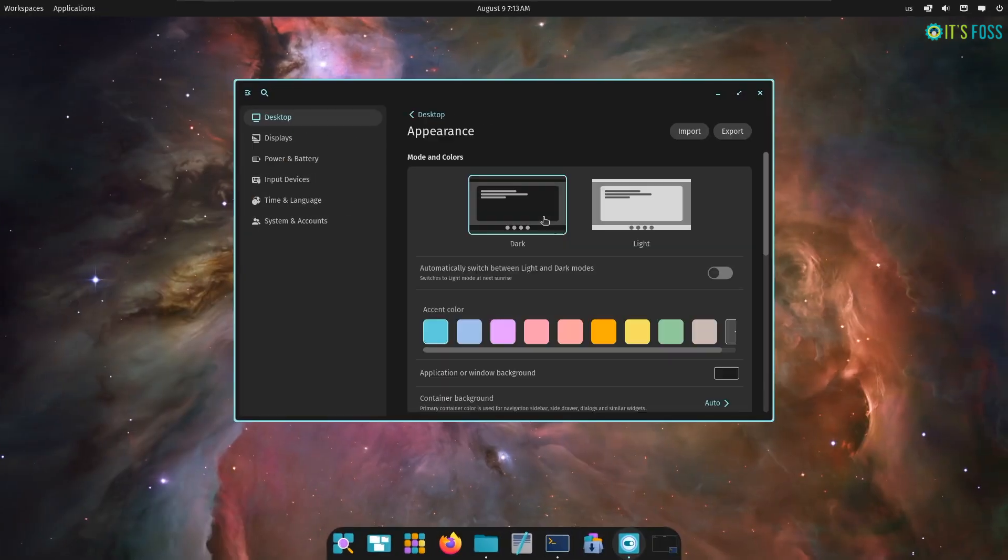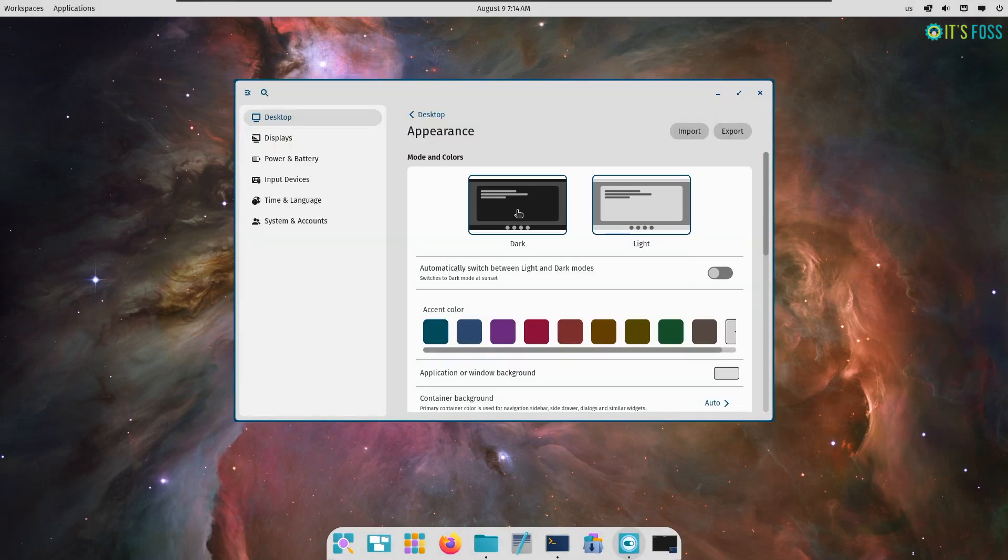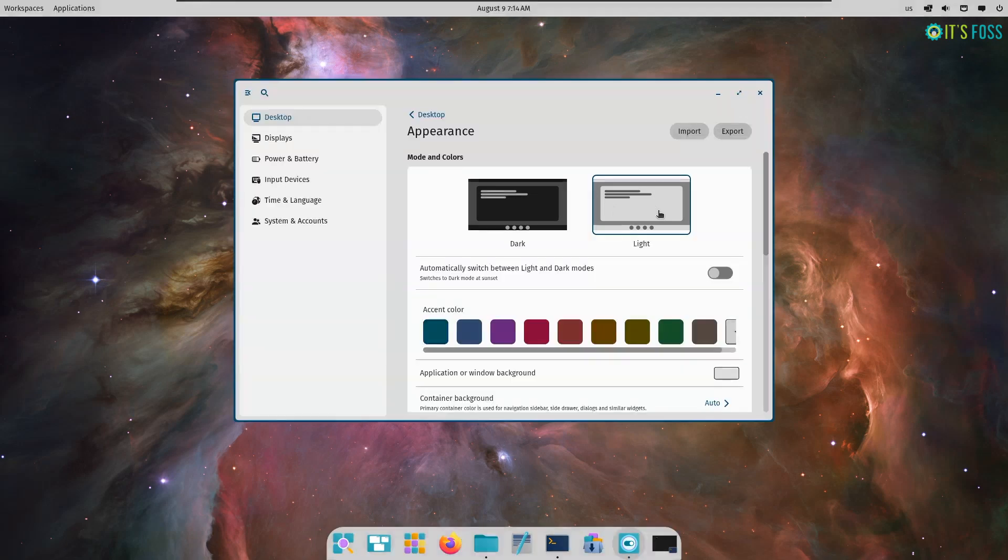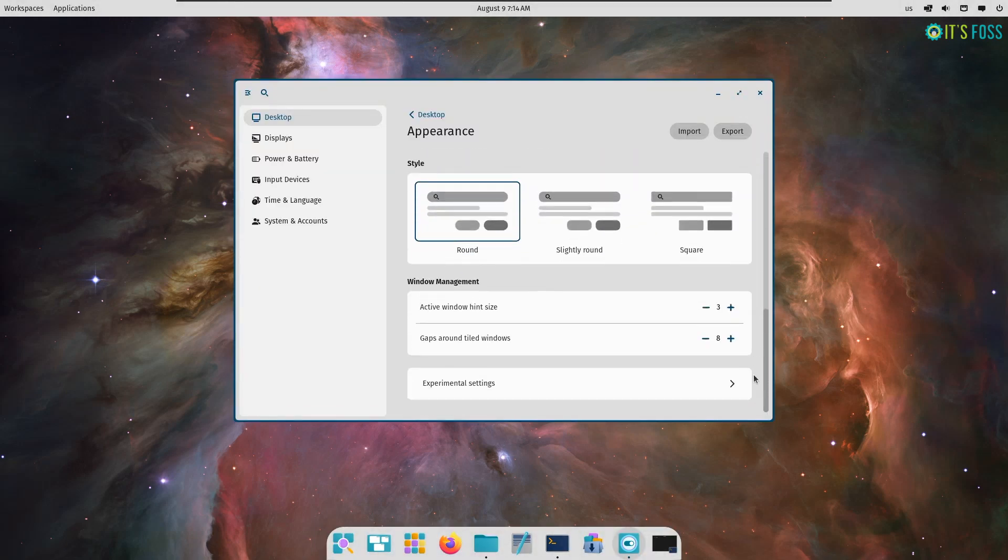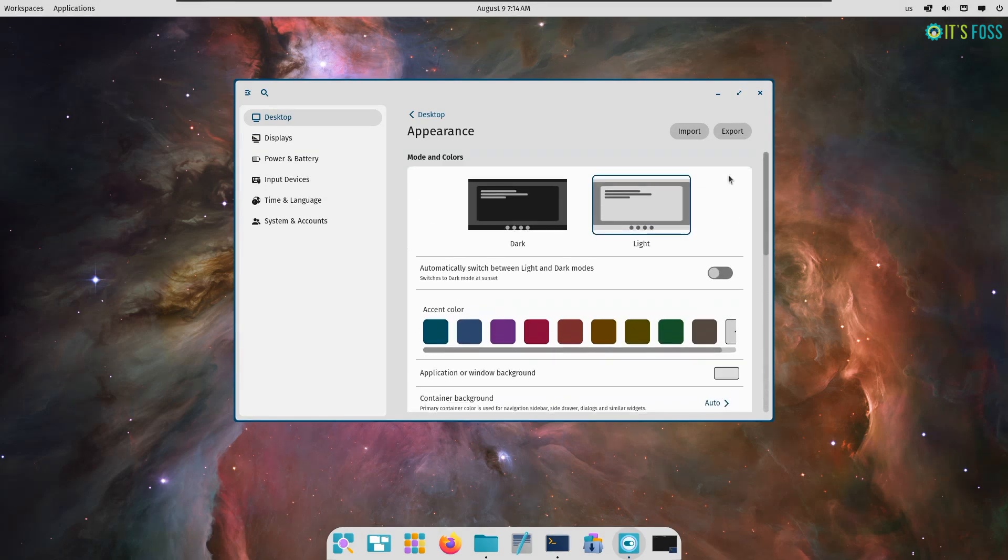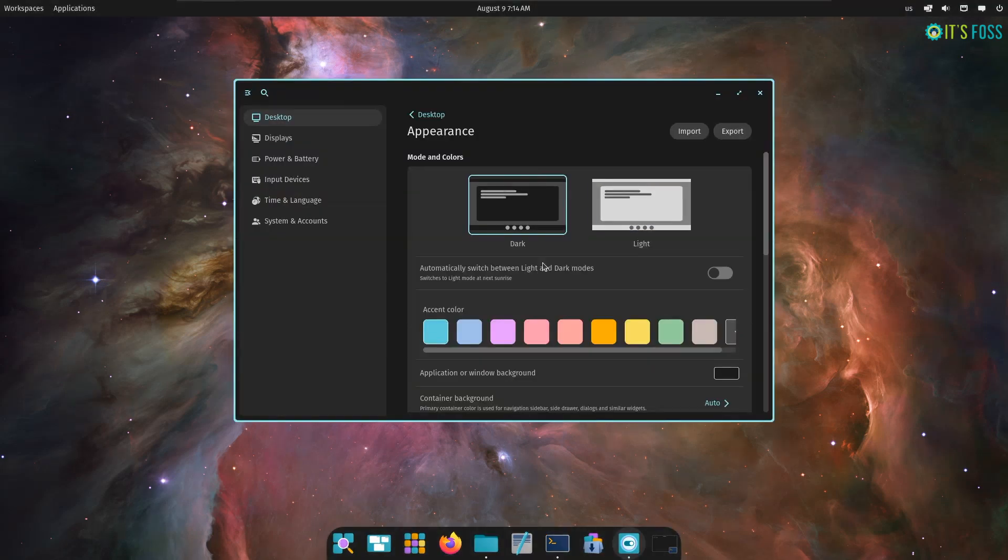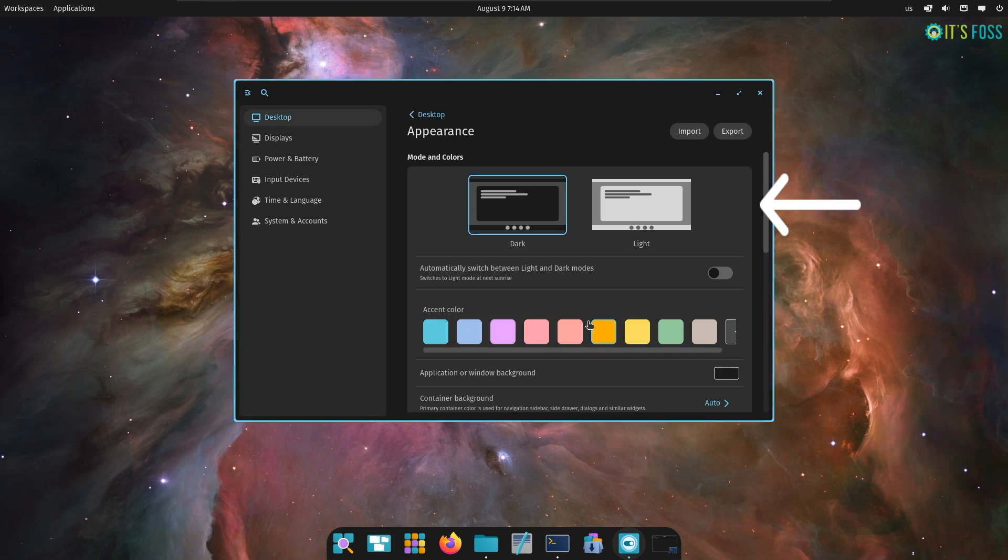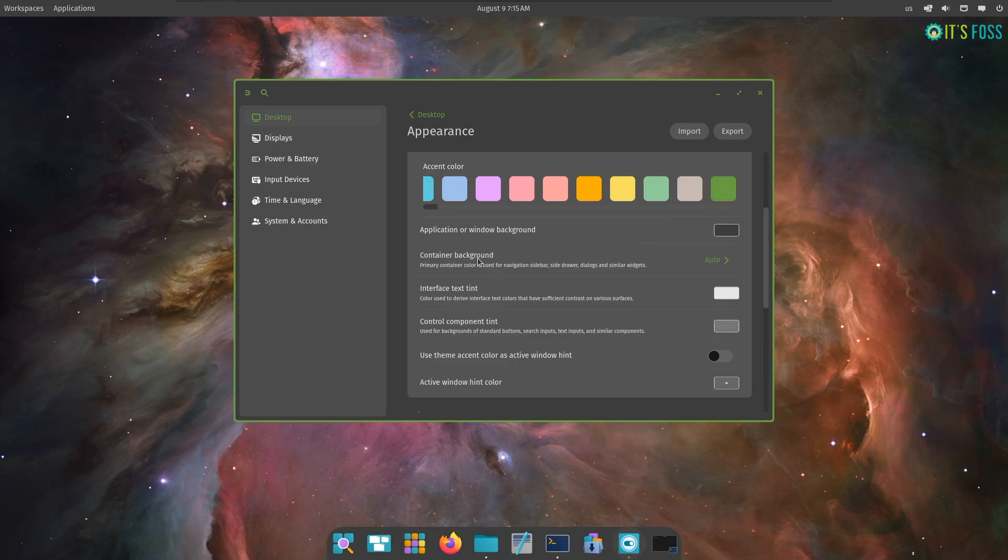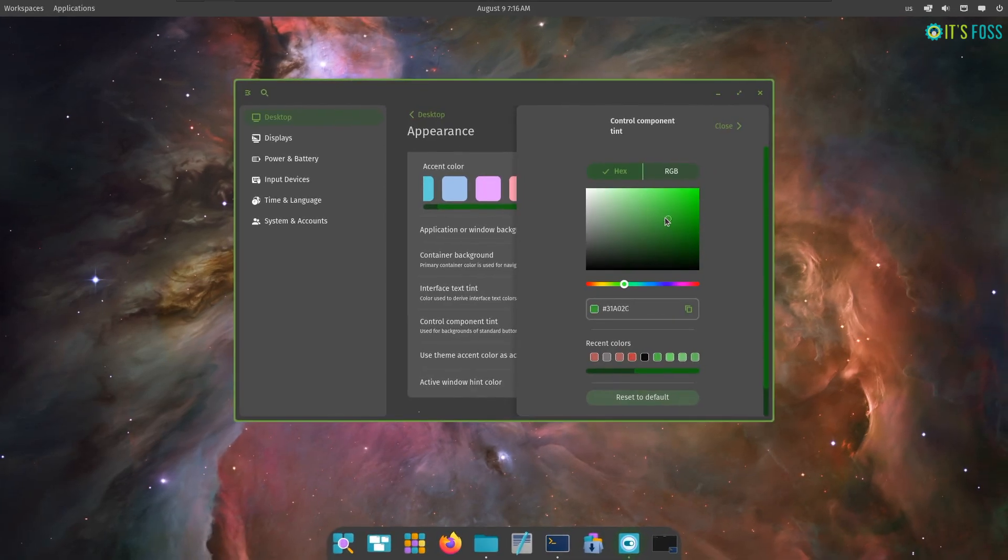Now the third and the biggest highlight is the ability to customize the look and feel of the desktop. Maybe some of you may not agree, but I think Cosmic Desktop can make some KDE fans switch over. You get to change every little thing like accent theme, dark light mode, text color, menu container background, window background, button background and the window highlight color. And it is both easy and advanced at the same time.